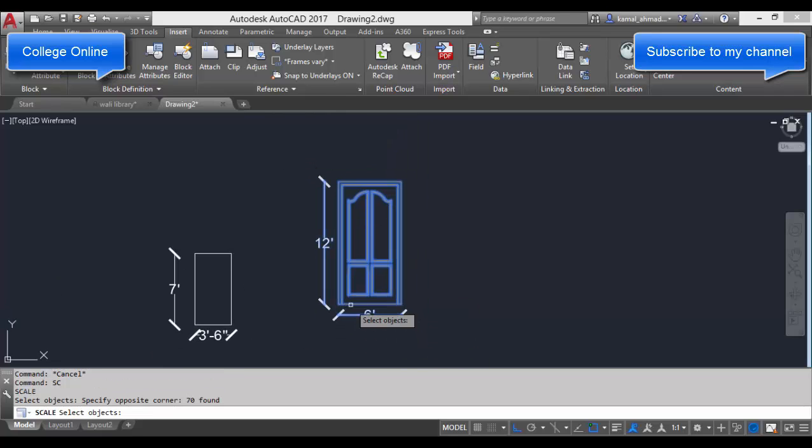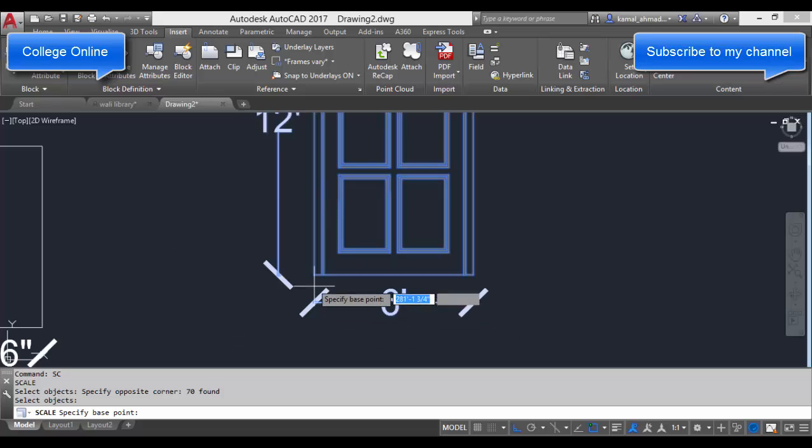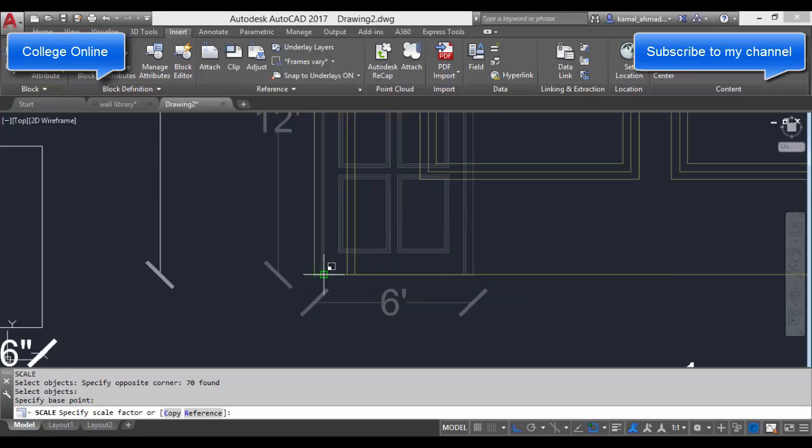The door width was 6 feet. Now we want to double it, so we just have to type 2 and then press Enter.